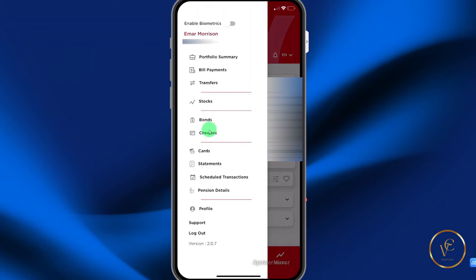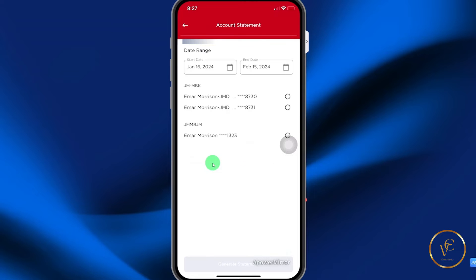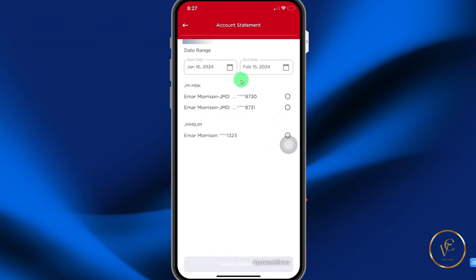The bonds option and the checks option are not yet available. Under the card options, this is a feature that is coming soon as well. If you select statements, you'll be able to select the account that you want to generate a statement for, select the date range, and then generate your statement.